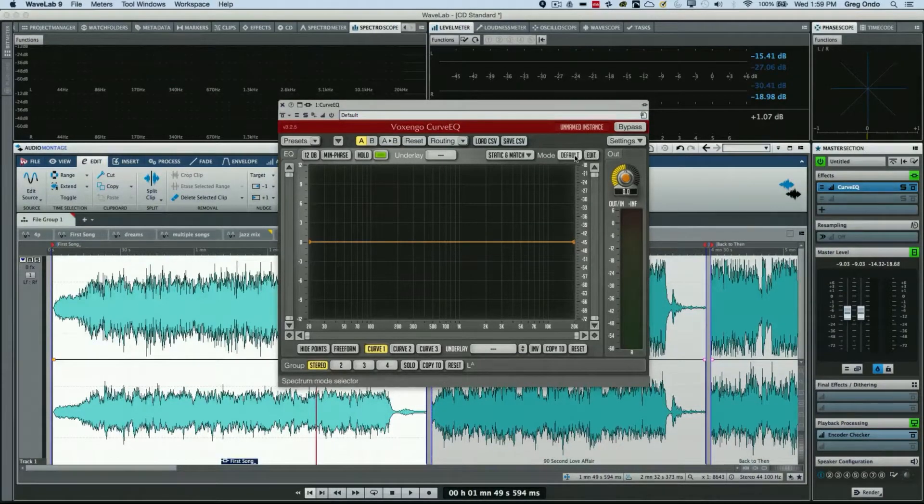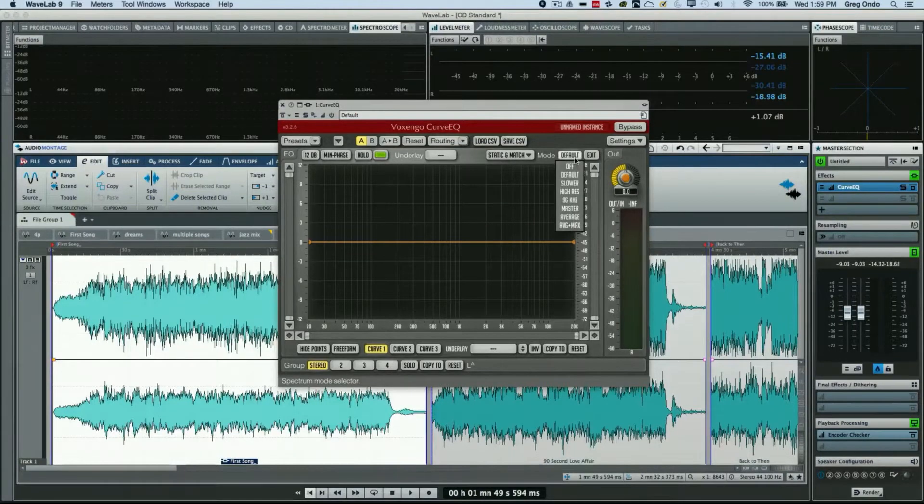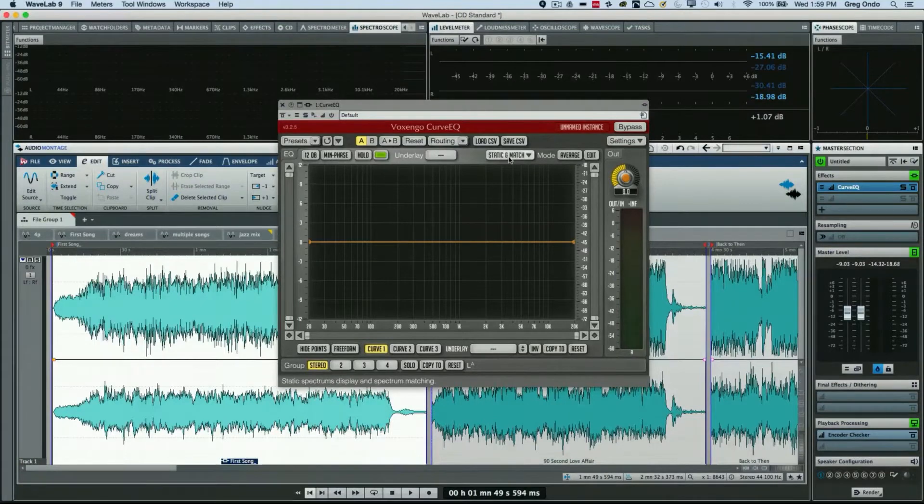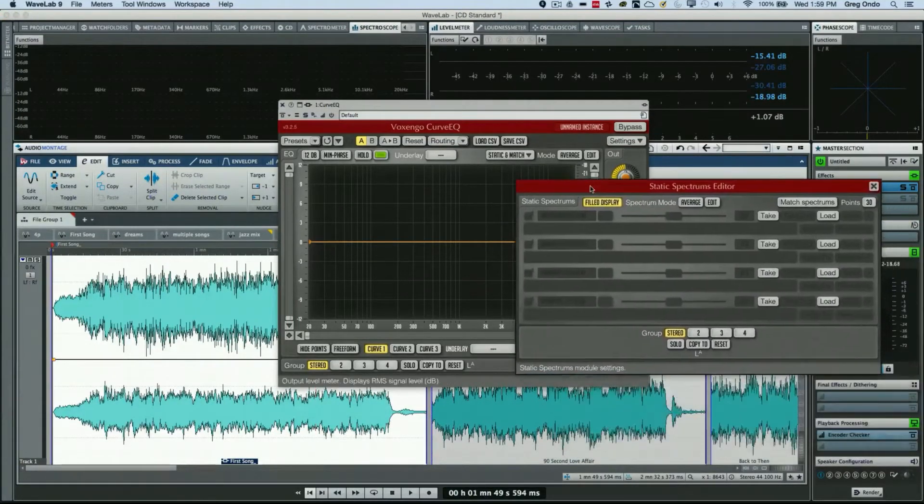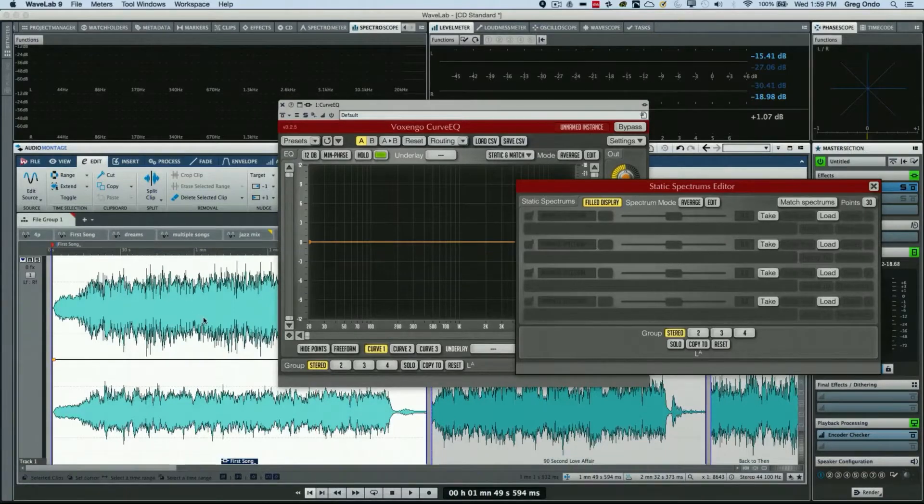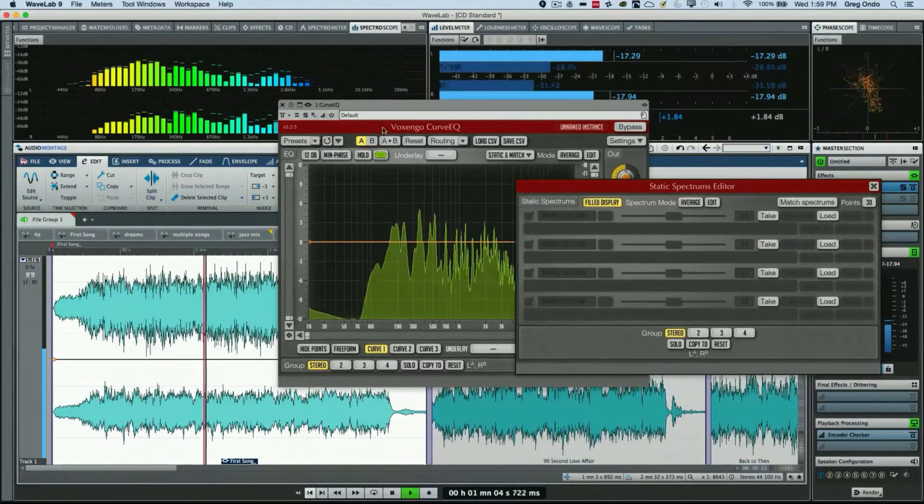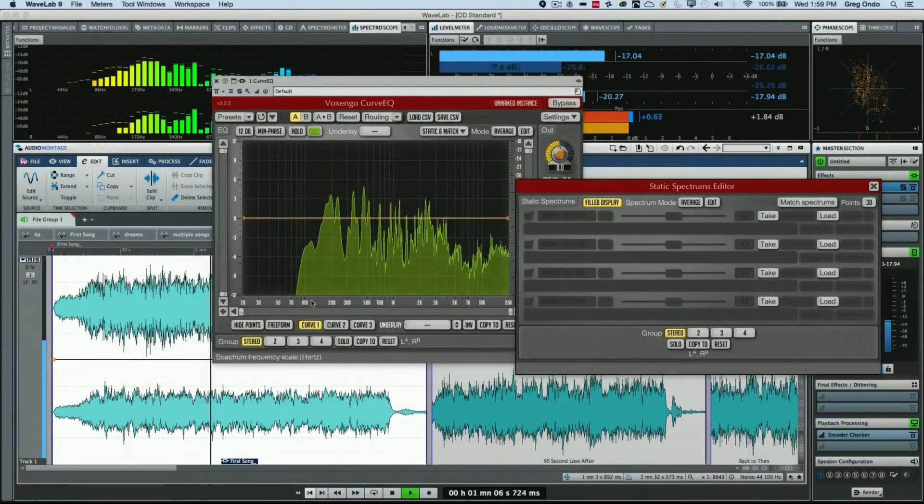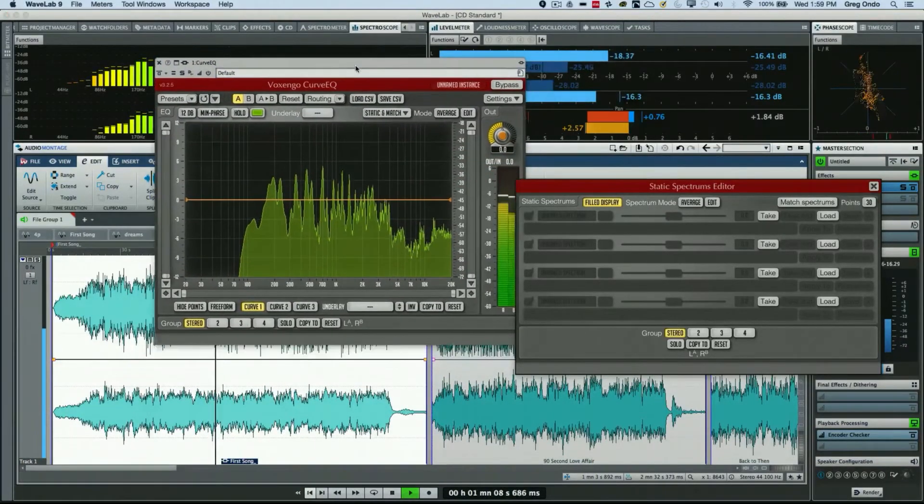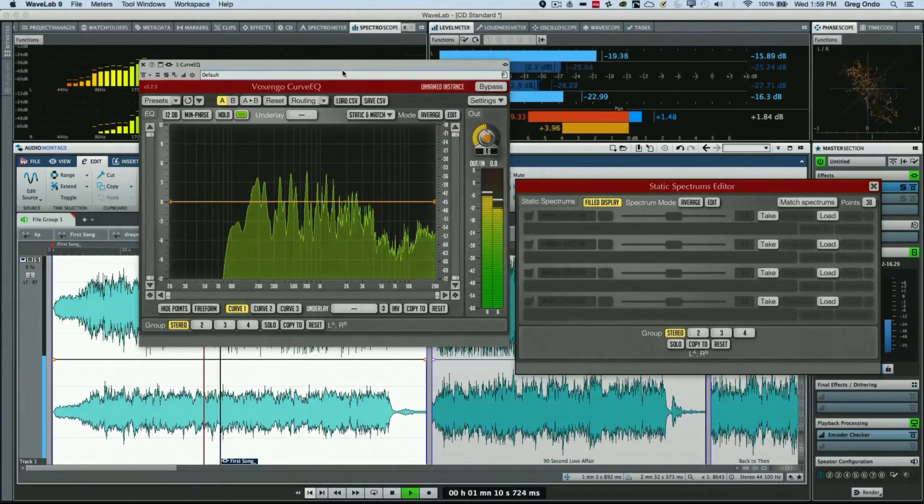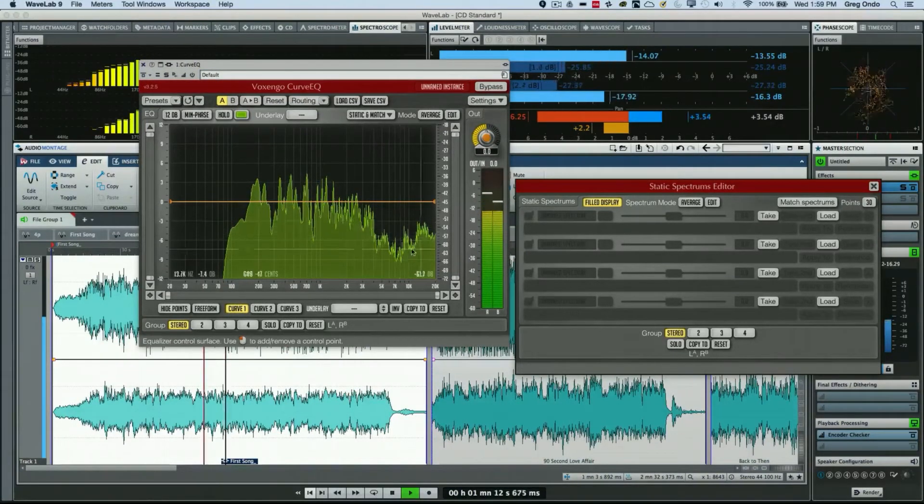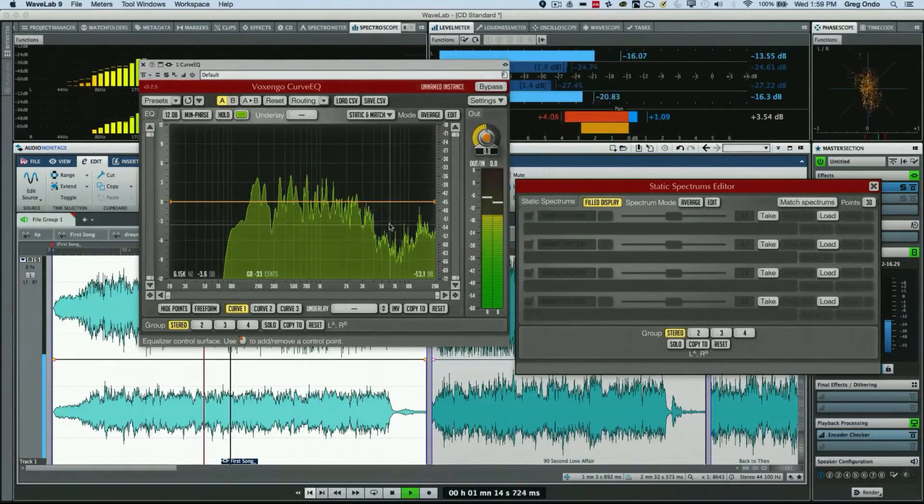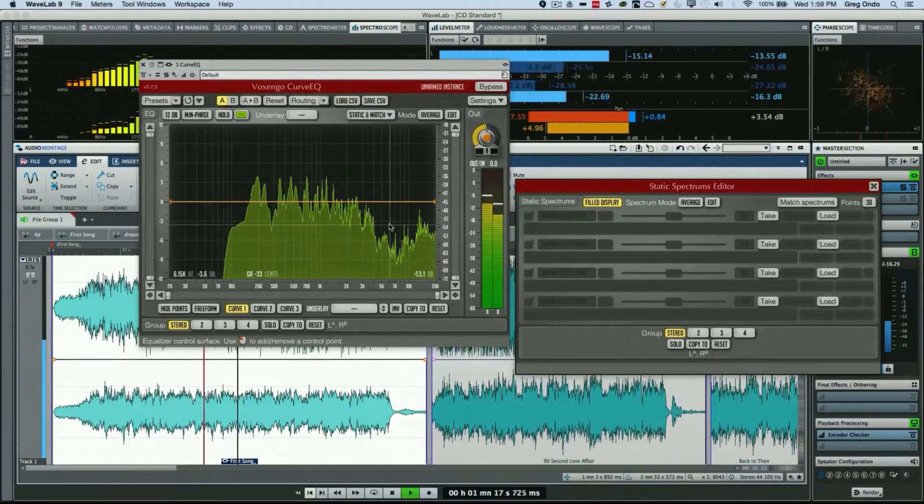Now what I want to do is choose our mode here to average, and then we're going to click on static and match. So what we're going to do is take almost like an EQ fingerprint of a particular file. We'll play the audio here and we'll see the frequencies get settled in. Once these lines stop fluctuating, we'll have our fingerprint analysis complete.